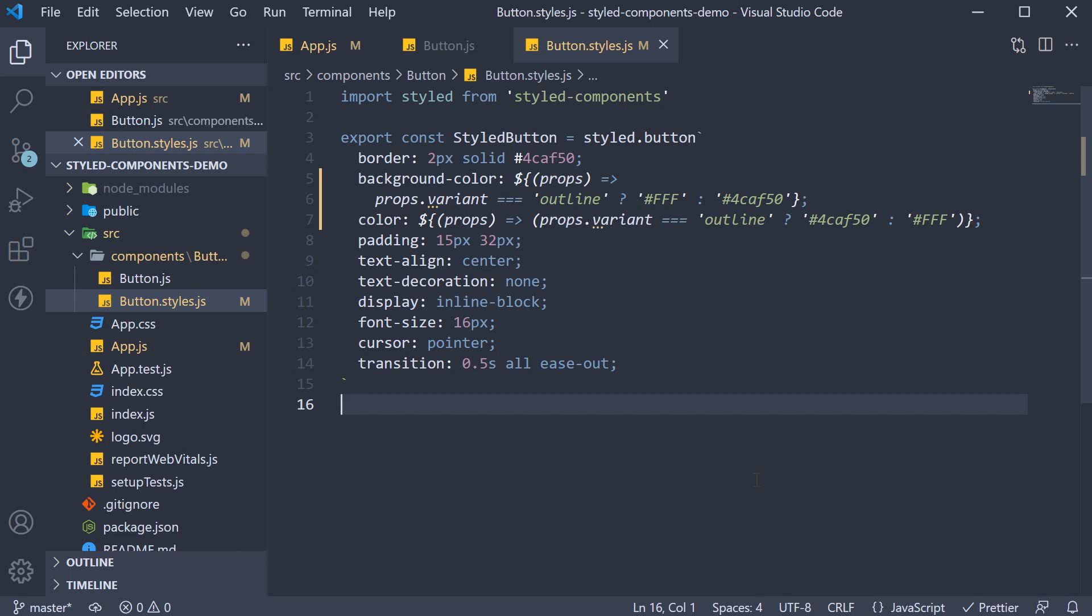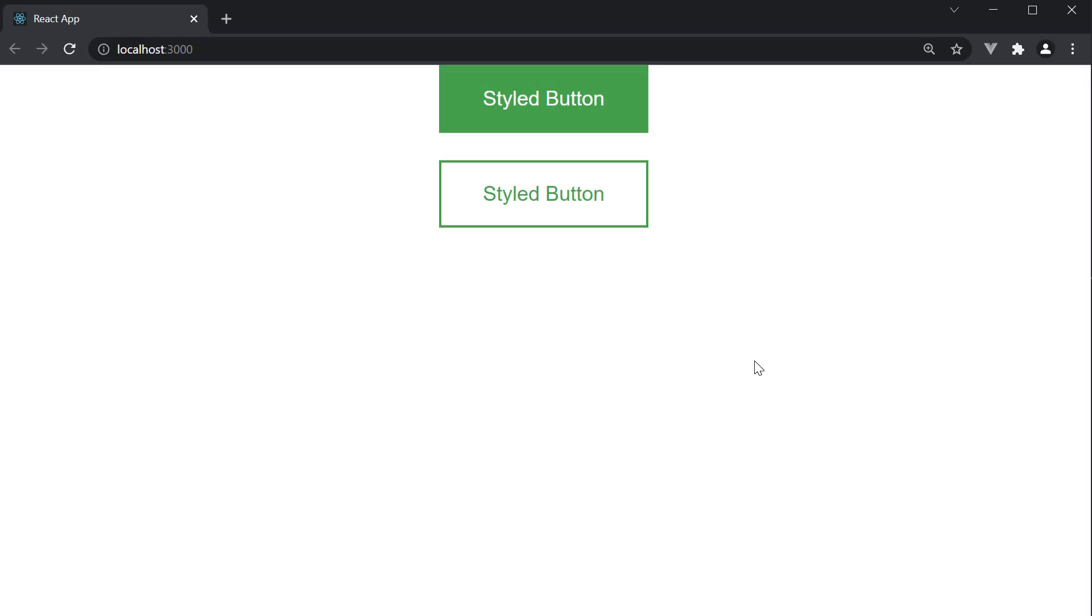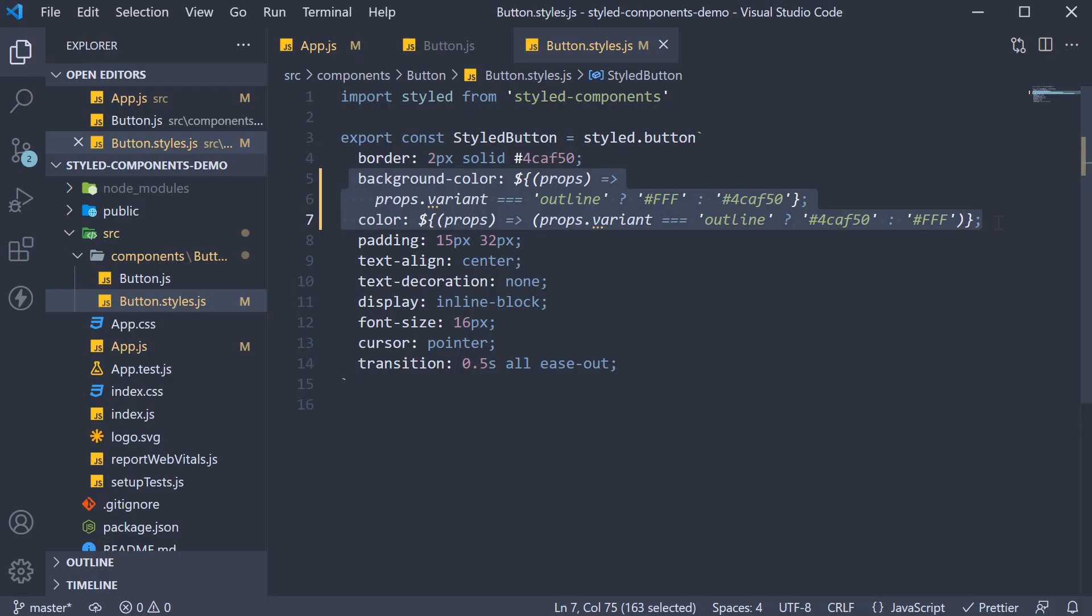And that's pretty much it. If we save the file and take a look at the browser, you can see we have a regular button and the outline variant. You're able to define just one styled component and, based on the props passed to that component, adapt the styles using template literals and interpolation. And this, if you ask me, is very clean yet powerful.